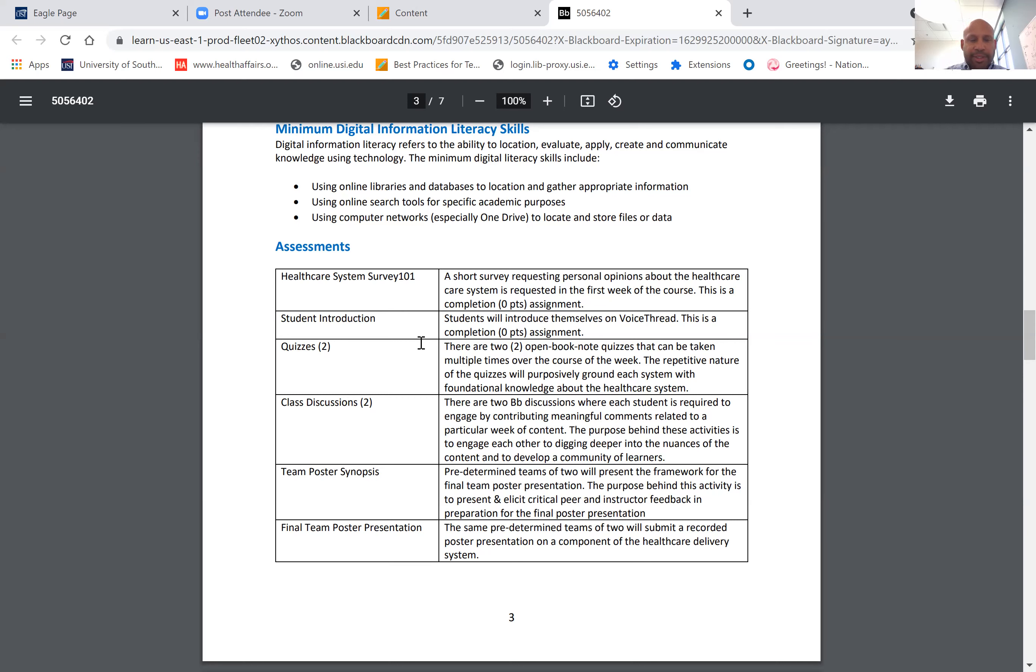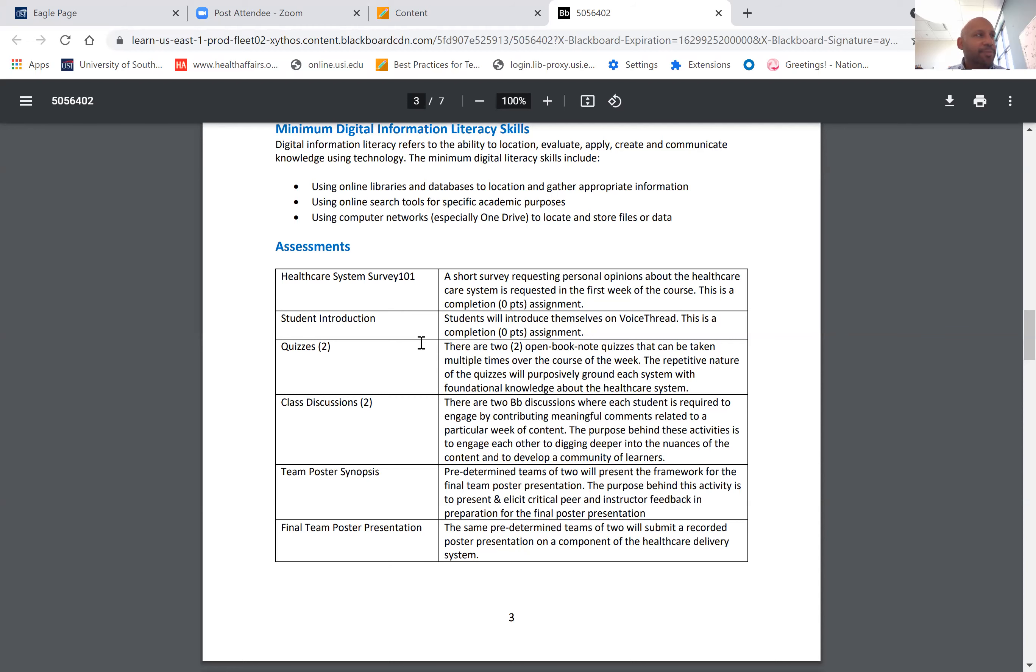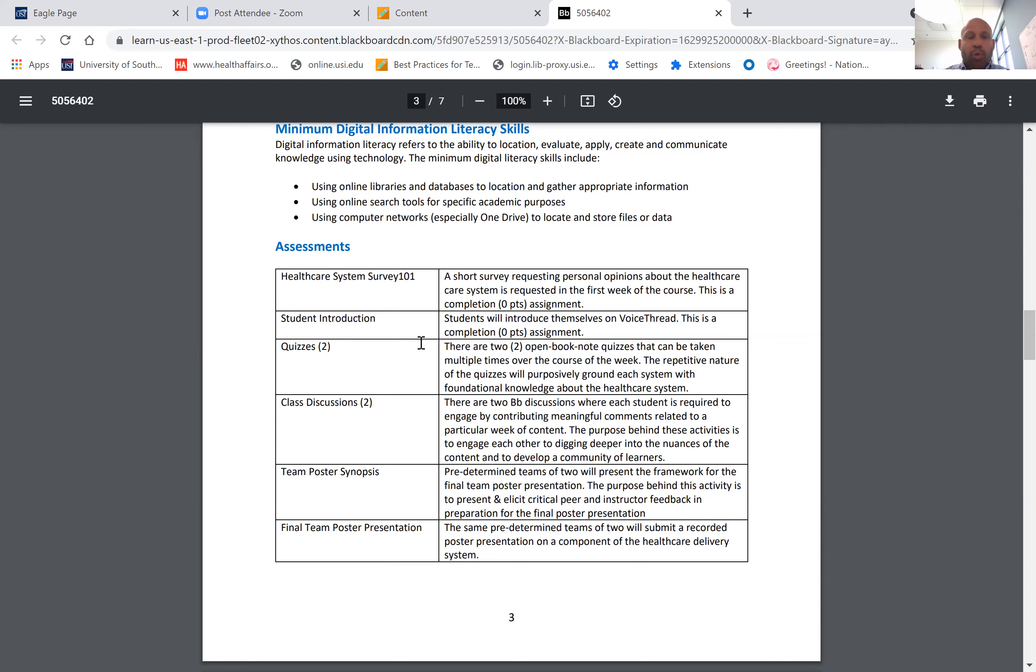The team poster synopsis and poster presentation, which we'll be doing in teams of two, will cover one specific aspect of the healthcare system. There's going to be a separate YouTube video explaining that. I'm going to divide you into teams of two—that'll be up fairly shortly—and you can start working on the poster projects right away.